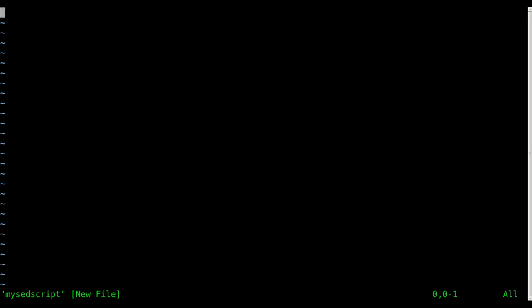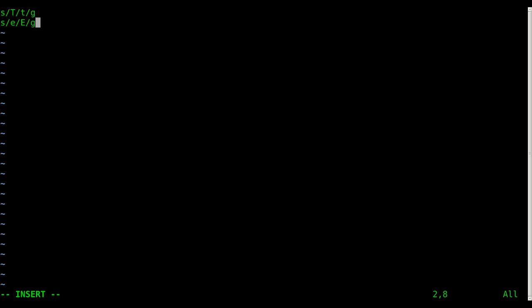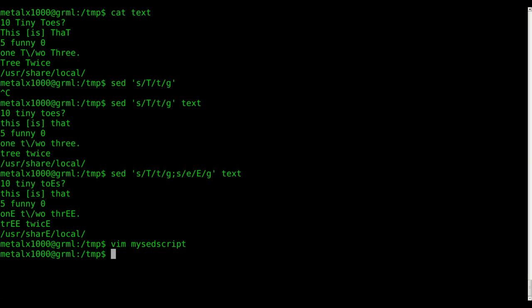And I will say let's substitute all capital T's with lowercase t's globally, all lowercase e's with capital E's globally. And if I type this right, I want to say w asterisk dot forward slash forward slash no global on that. Otherwise, we'd wipe out every word, but that should remove the first word of each line if I typed it properly.